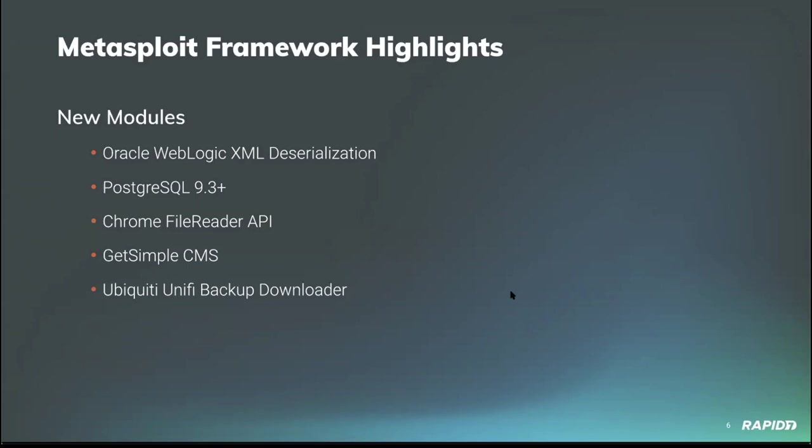Our next module comes from community contributor true_randomness and targets GetSimple CMS, which identifies itself as the simplest content management system ever. This module uses an arbitrary file upload in software versions up to and including 3.3.15 to gain unauthenticated remote code execution on the target.